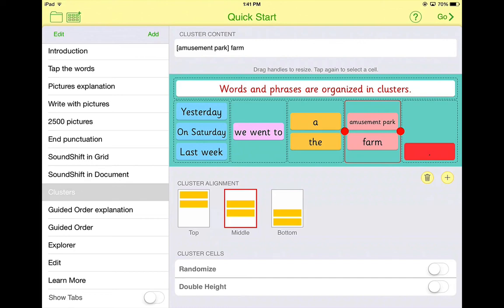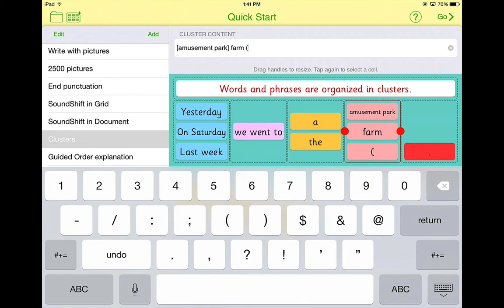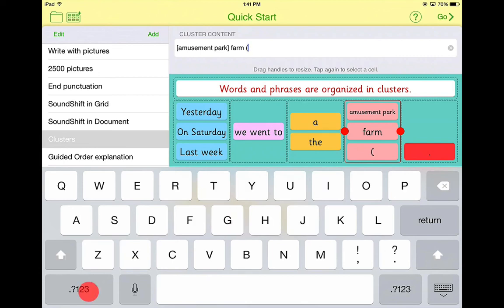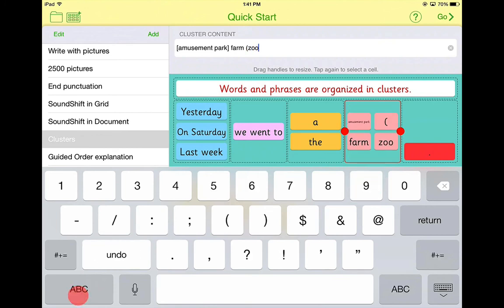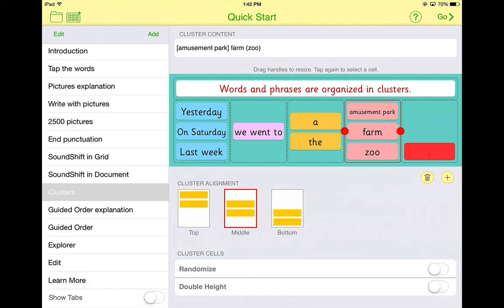You'll also notice that up in the cluster content, there are brackets around 'amusement park' because there are multiple words included in one cell. If you want to add another cell, you can add brackets or parentheses and another cell shows up at the bottom. That ensures the words you want will go inside that cell and not be combined with any other cells. So you can have 'amusement park,' 'farm,' and then 'zoo' in parentheses.